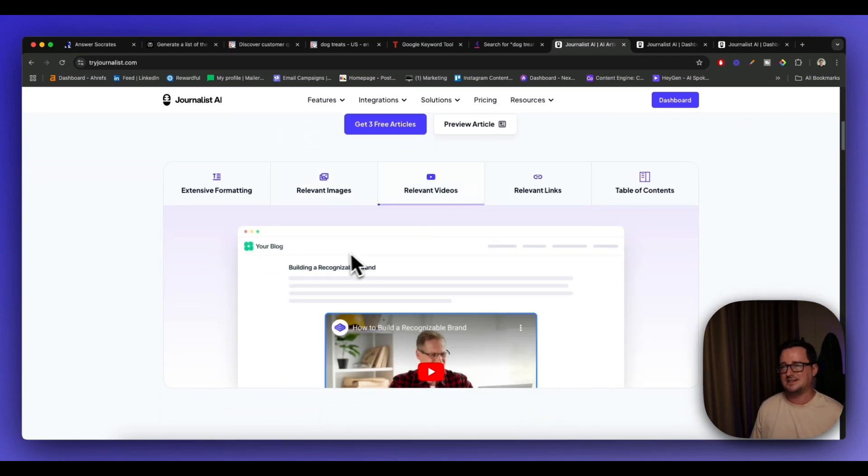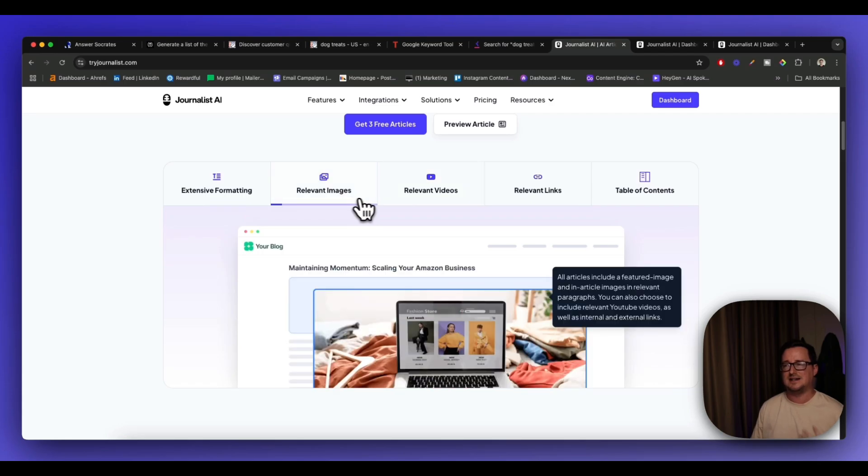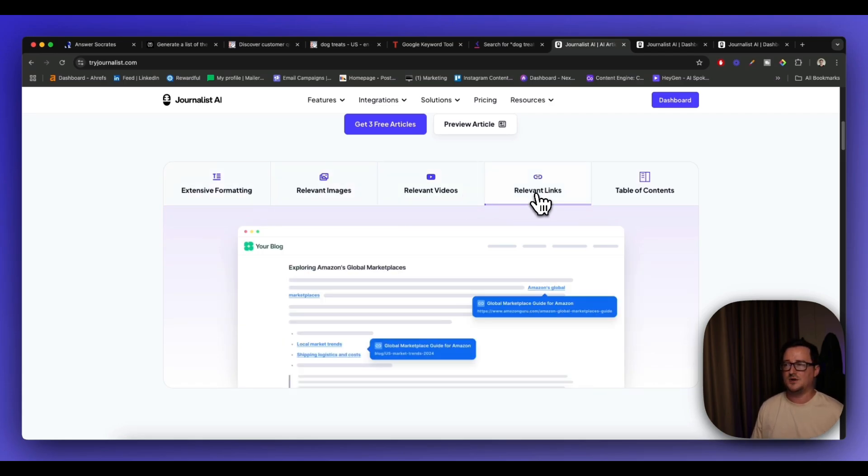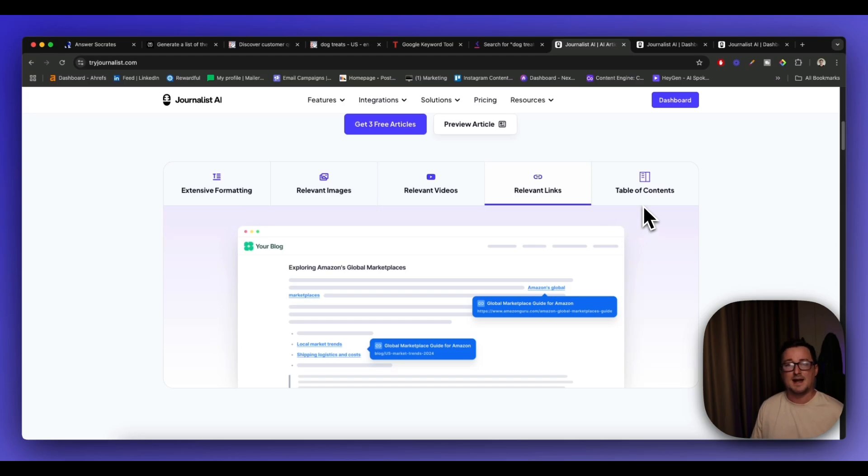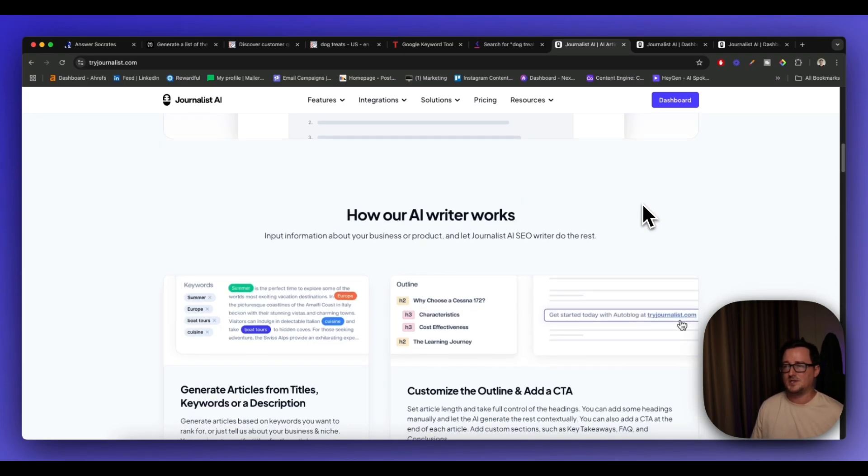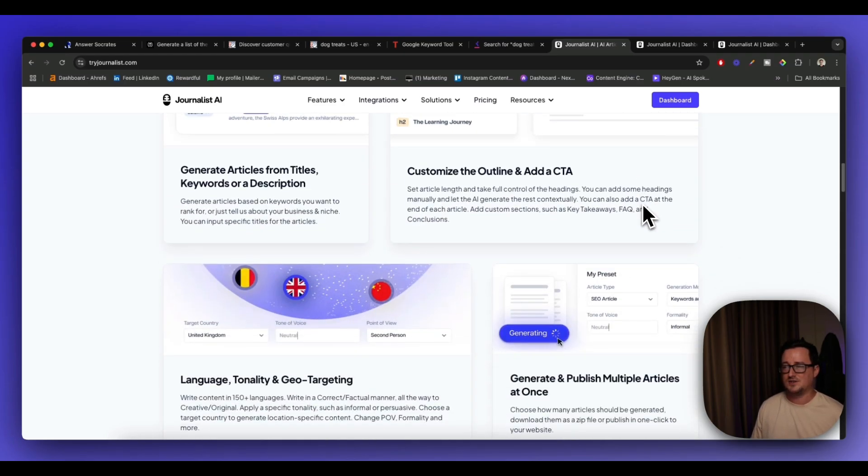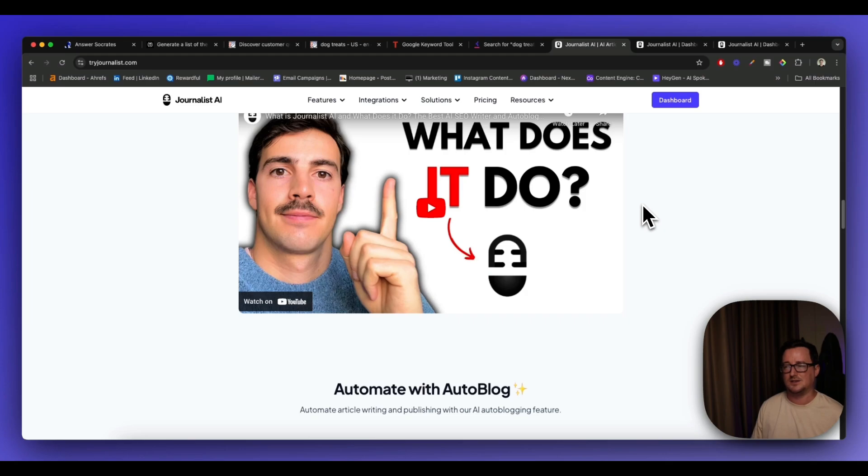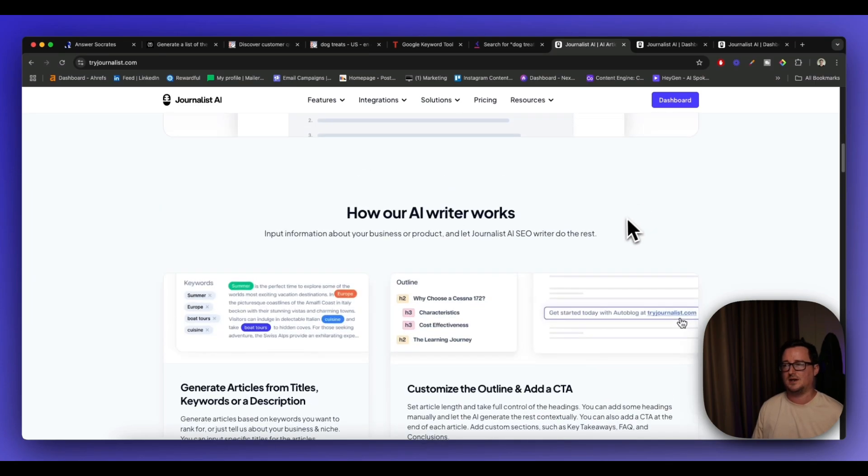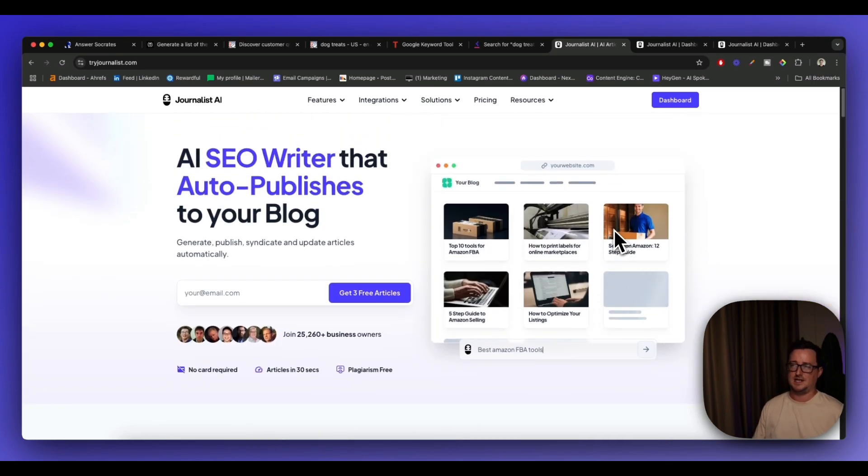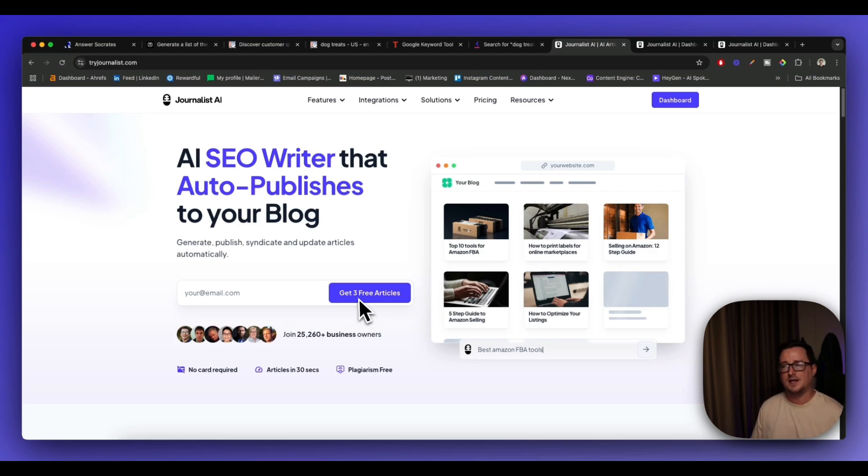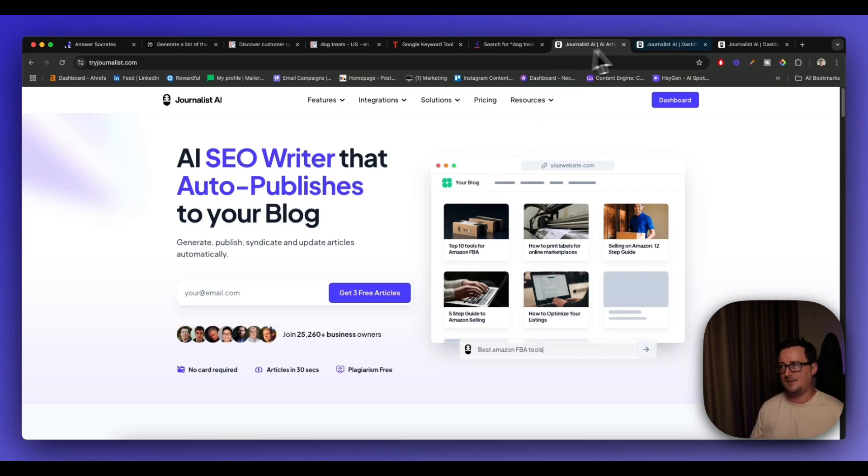Try journalist.com. Okay. It's an AI SEO writer that auto blogs, but it also adds everything like does all the formatting for you, adds the images, adds relevant videos as relevant external internal links. That's awesome. Massive time saver table of contents, etc. And it does so much underneath the hood and there's a lot of customization options there as well. It's a great platform.